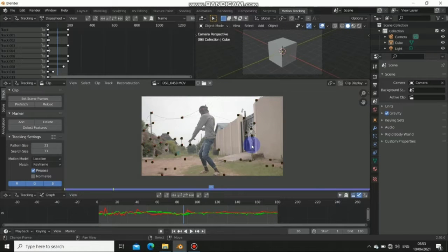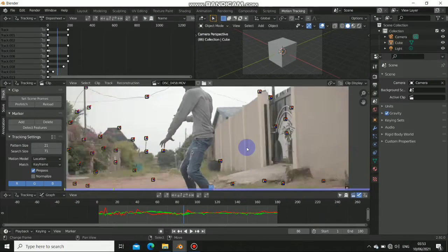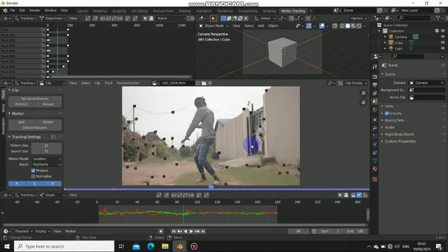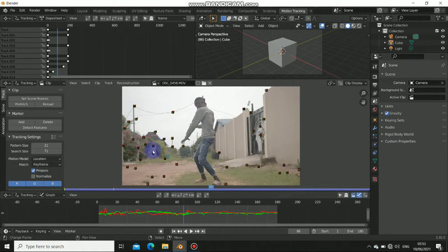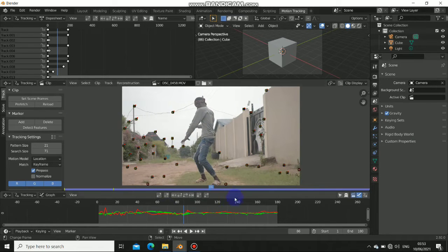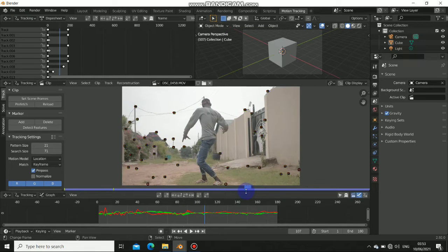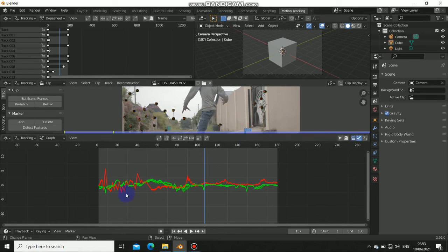Some scenes are very easy to track but they are very difficult in solving the camera. In this video I will show you the different side of tracking and what you don't know about tracking in Blender.